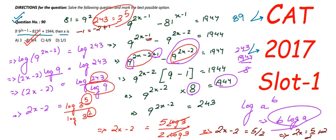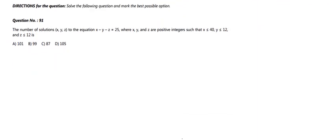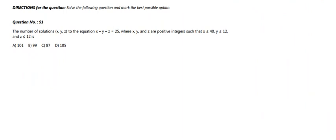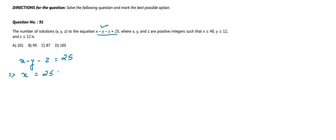Now let us move on to question number 91. Question 91 says: find the number of solutions (x, y, z) to the equation x minus y minus z equals 25, where x, y, z are positive integers such that x ≤ 40, y ≤ 12, and z ≤ 12. We need to find the total number of solutions to this equation.